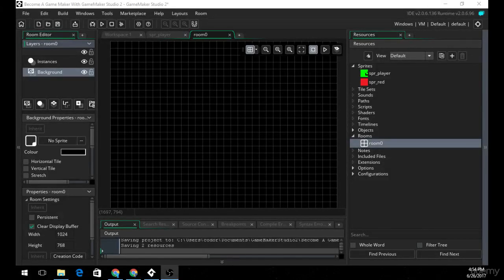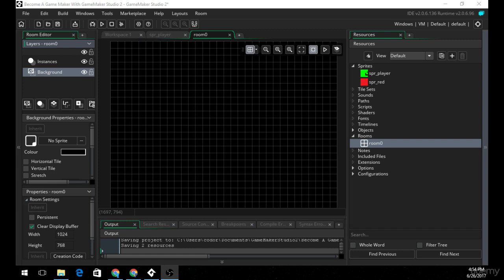Before I go ahead and teach you how to make the gigantic game, it's important that I teach you how the game engine works. When you first load up a game made by GameMaker Studio 2, it's going to open up the first room in this room tab.